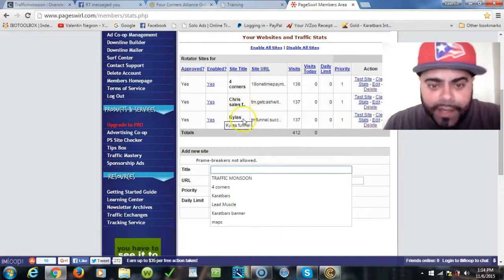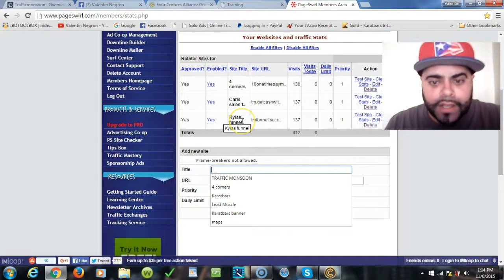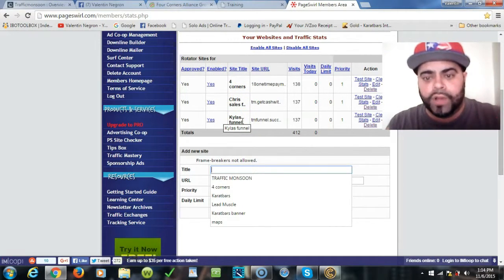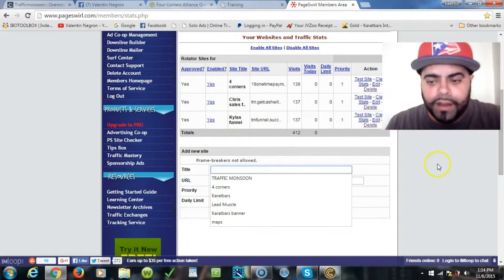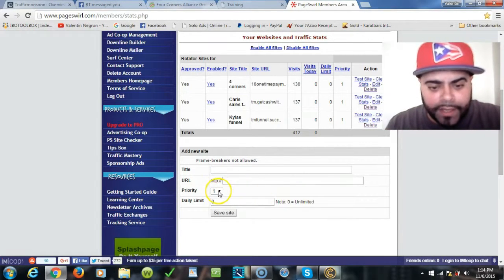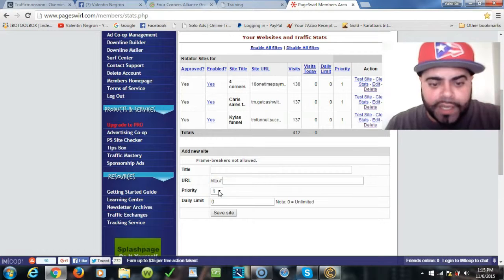So you put like if it's a Four Corners capture page, if it's a Jeunesse Global Jeunesse company capture page, whatever it is, you put the name here so you can know the difference on what's working and what's not.